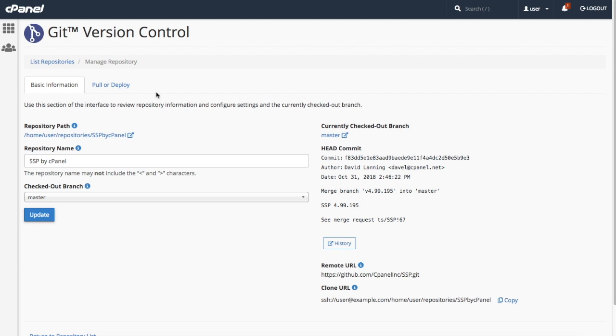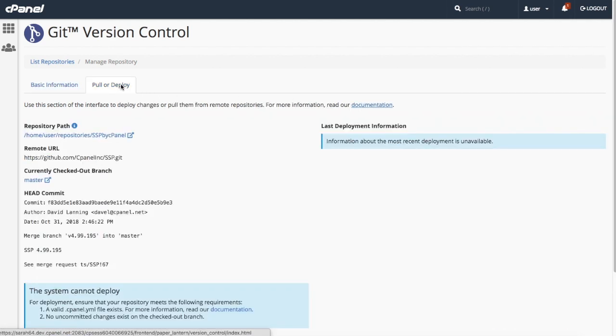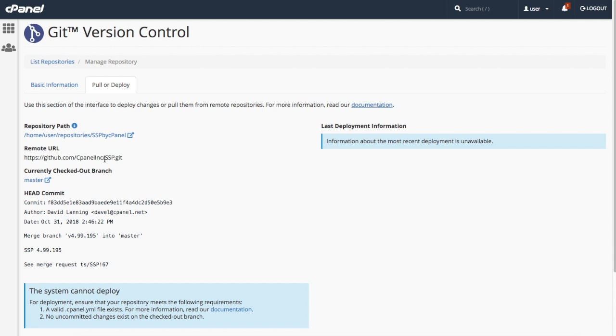Under pull or deploy, you can view the repository path and the remote URL. You can see the currently checked out branch and head commit information here too. On the right side, if you've ever deployed the repository, you'll see information about the last deployment here.